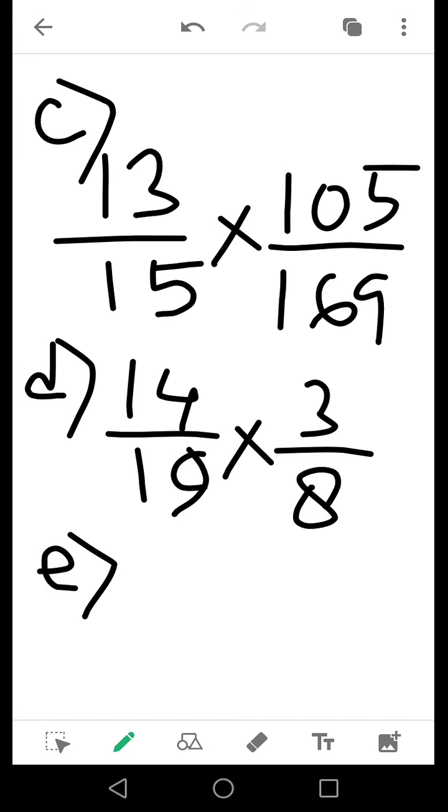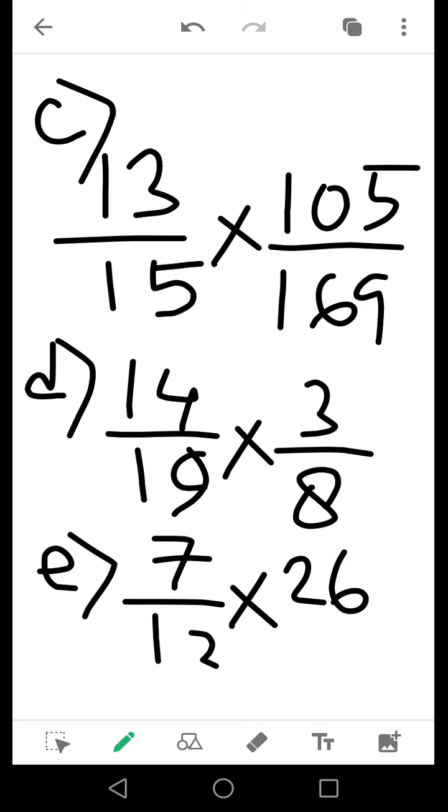And finally, number E: 7 by 12 into 26 by 42. So you will follow the same process and try to reduce them. Okay, thank you.